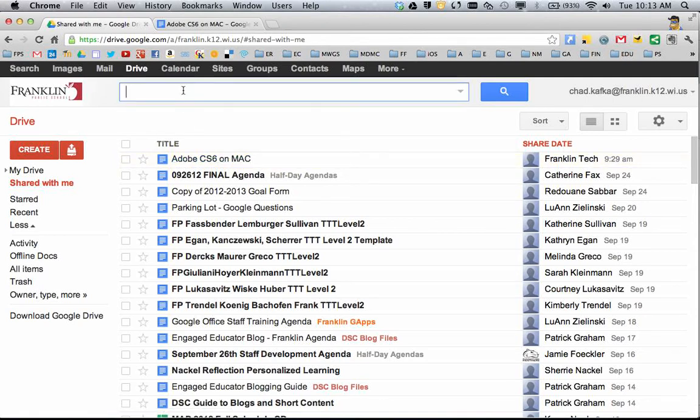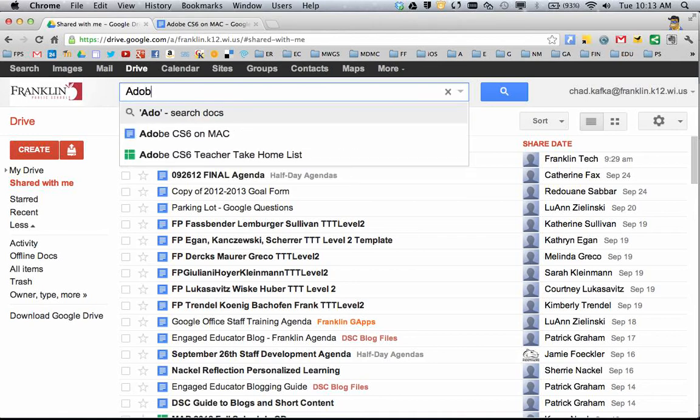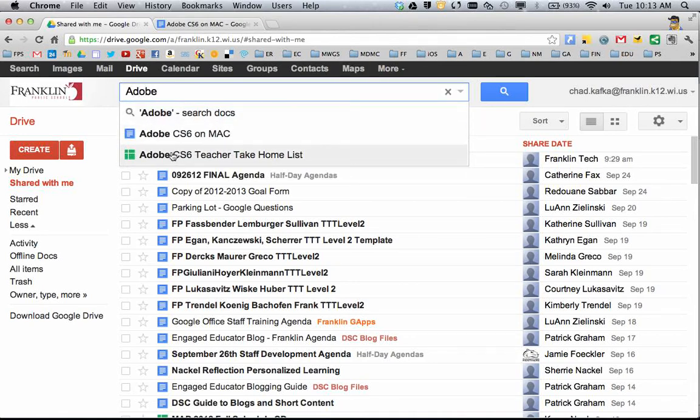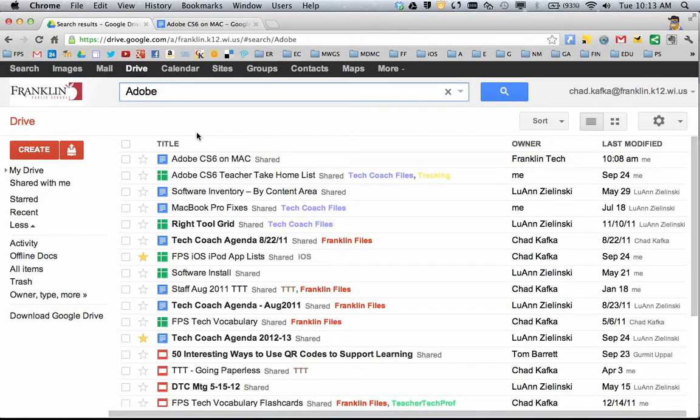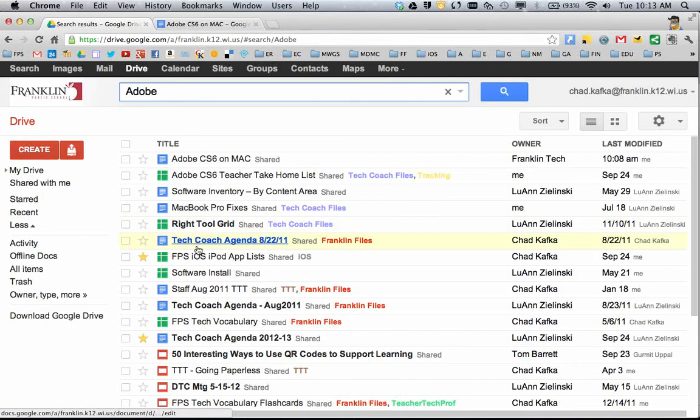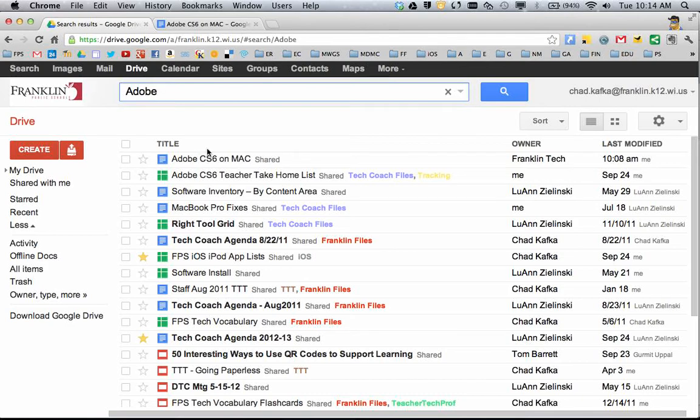The best way to find the file is probably to come up here and start typing whatever the file name is. If it doesn't show up in these first few search results, if you hit Return, you'll see more than the two or three immediate results. You'll probably find the file, or you could also search by the owner's name. That's a few ways to find files that are shared to you.